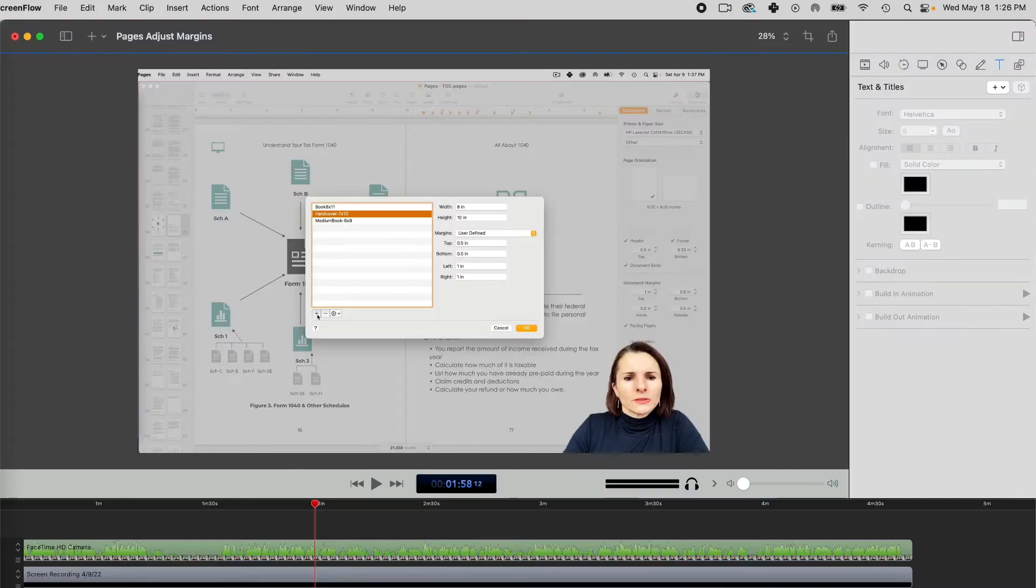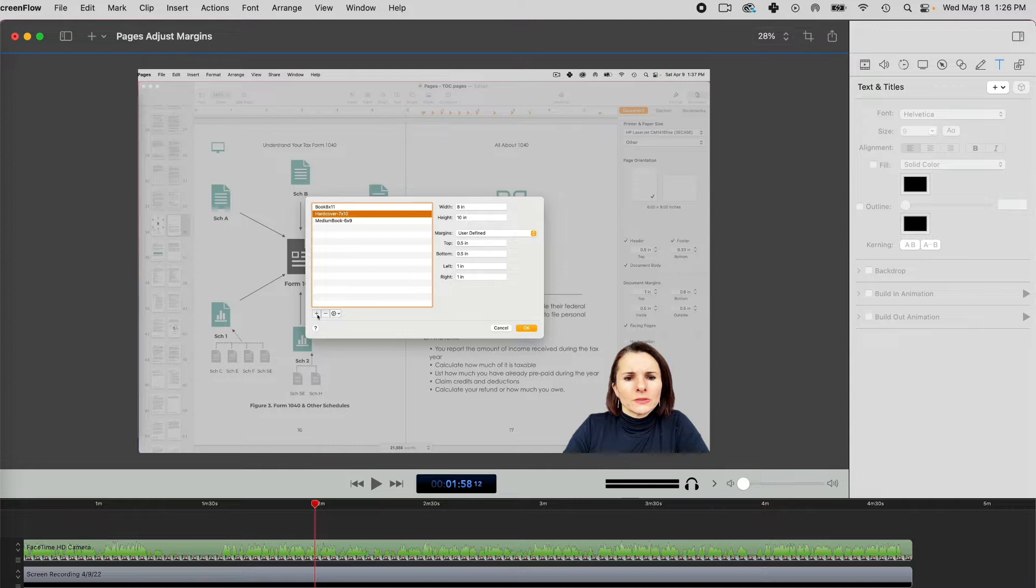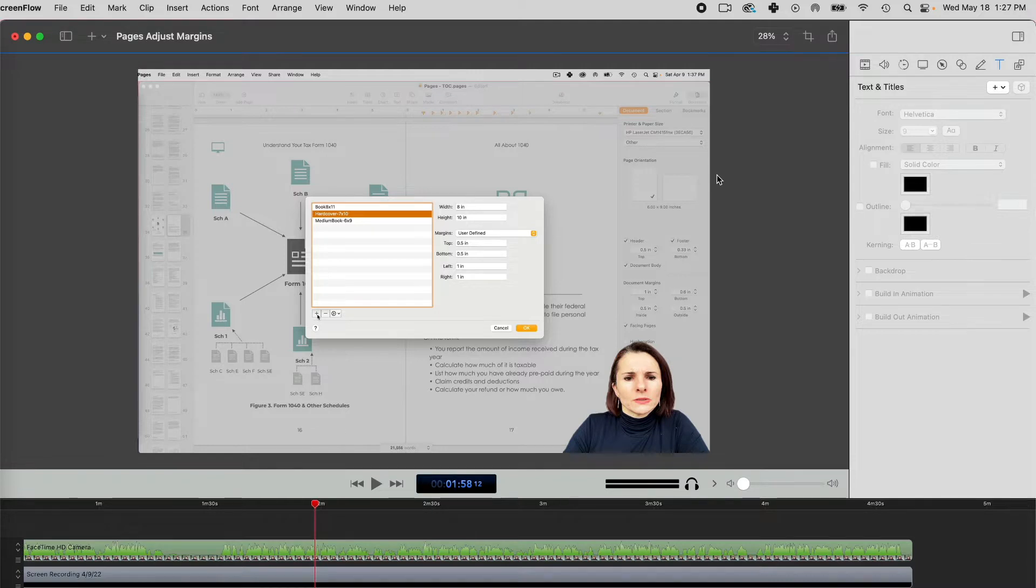Hi, this is Aki with another quick tip on ScreenFlow and how to add text and titles to your recording. I have a sample recording here.